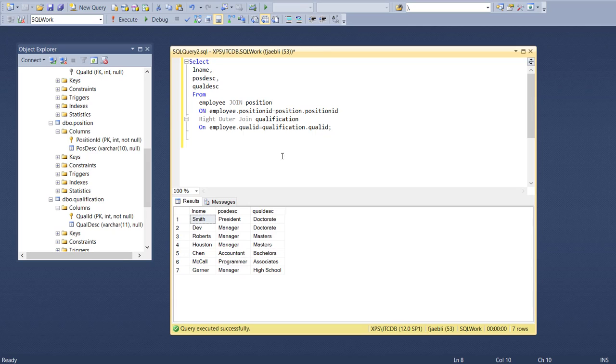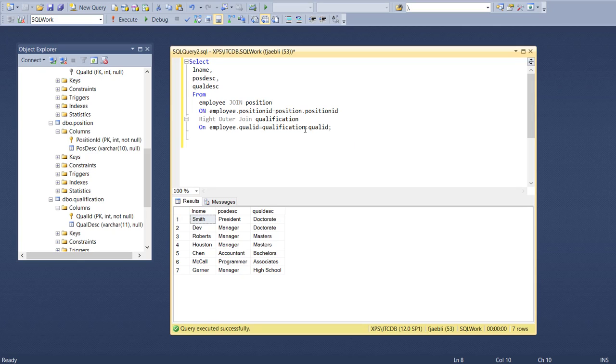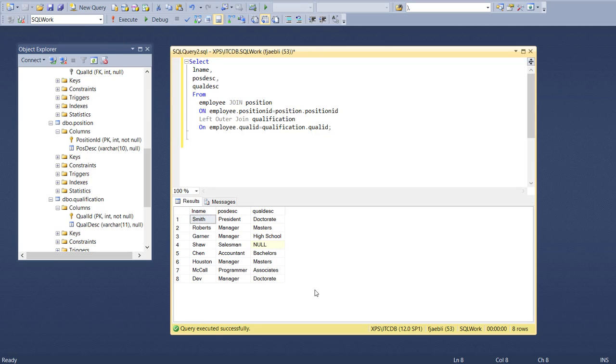That's because we are saying if the value is deficient on the right side of the equal sign, then display it. Well, it's not the qualification table that's missing the value - it's the employee table which is on the left side of the equal sign. So I just put left there, and now I have eight records.